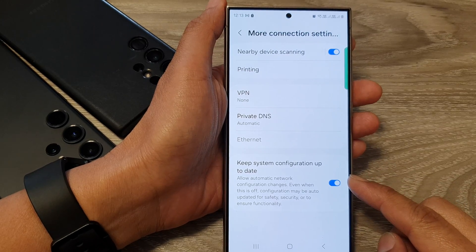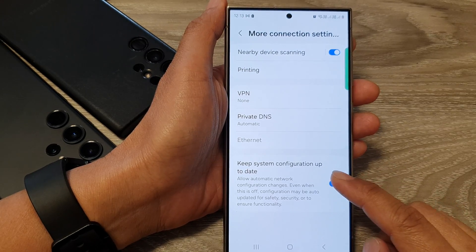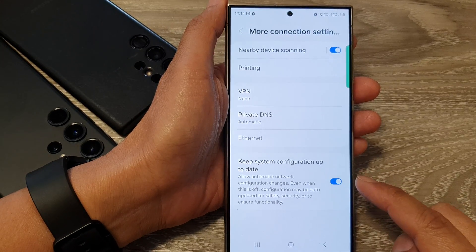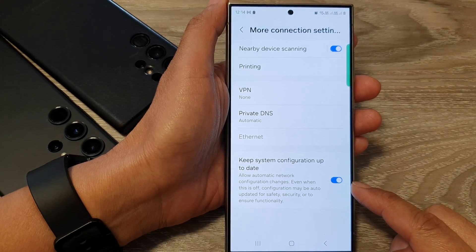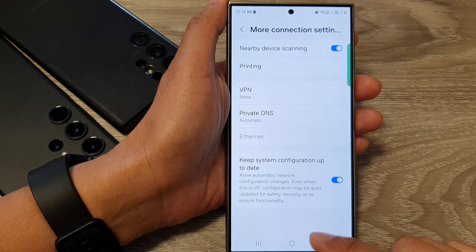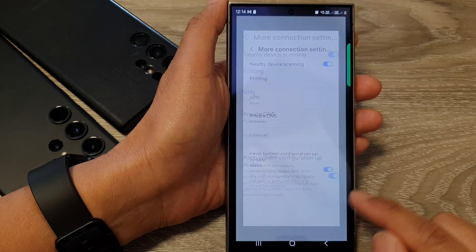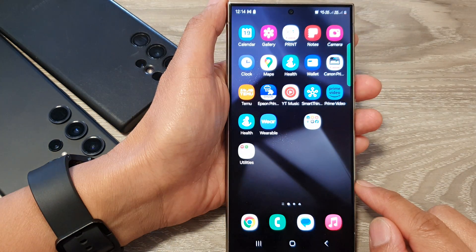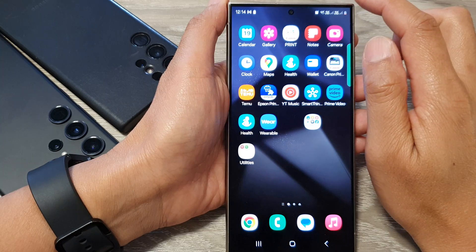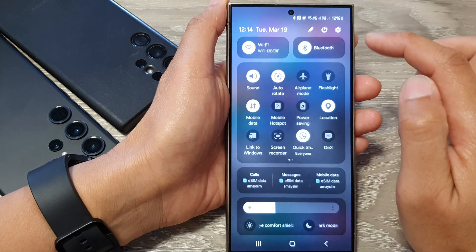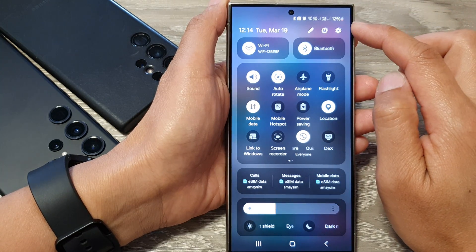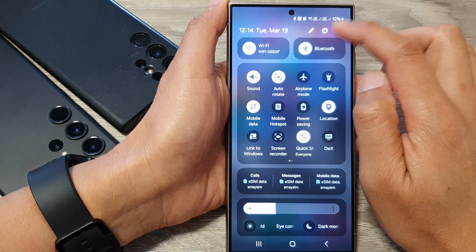How to enable or disable keep system configuration up to date on the Samsung Galaxy S24 series. First, tap on the home button to go back to the home screen. From the home screen, swipe down at the top, then tap on the settings icon.